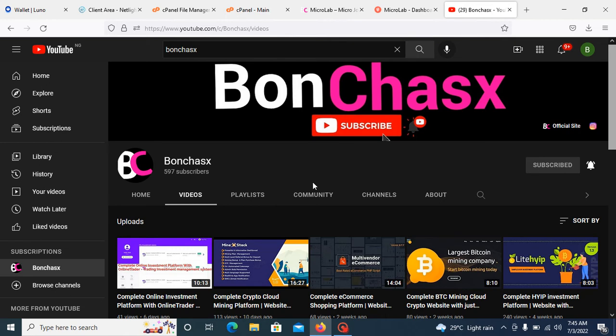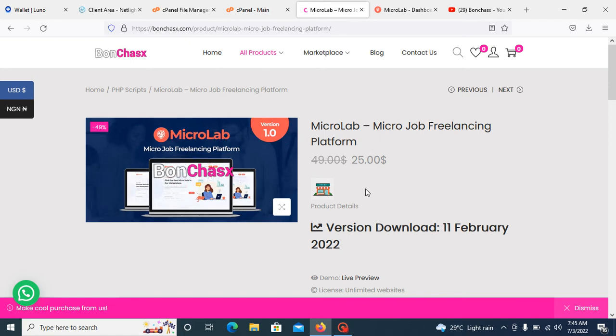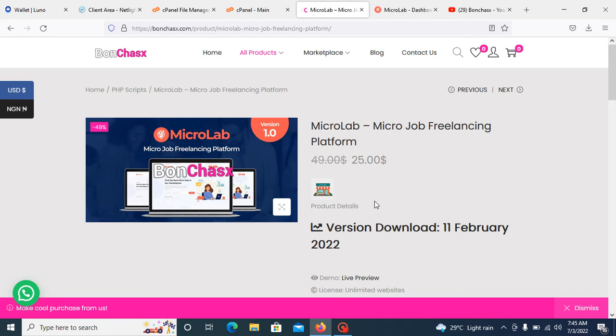Without wasting much time, let's move to the script we are here for today. This is our official website, Bonchas.com. Here you can get this script for $25 as I'm talking now. It is very unique, very good, no errors or bugs, very clean.